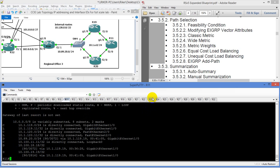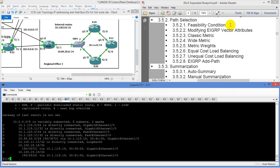There was a question posted after the last video asking how far we're going to take this. It's actually going to be a full-scale lab. I'm building it in each section, testing out different features, and leaving them operational. We still have RIP running, then we'll do all the EIGRP, then start loading OSPF in, then BGP, then MPLS and so on. So it'll be a full-scale build by the time we're done.